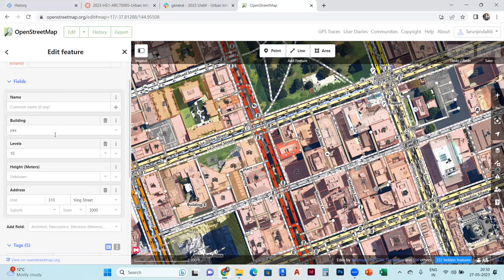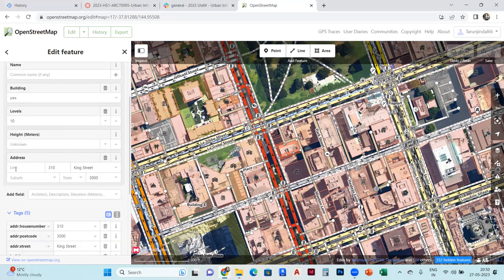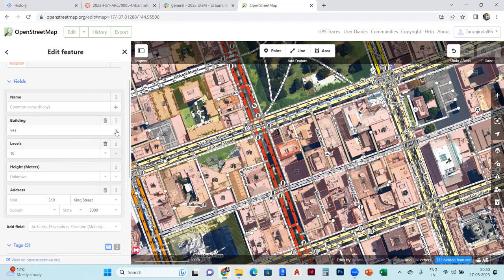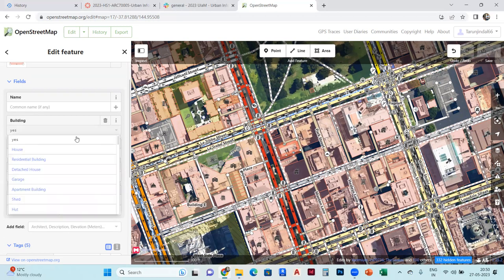This building is level 10, and this is the address for this street. You can change the levels if you want. You can make it 9, you can make it 10, and you can change the properties.